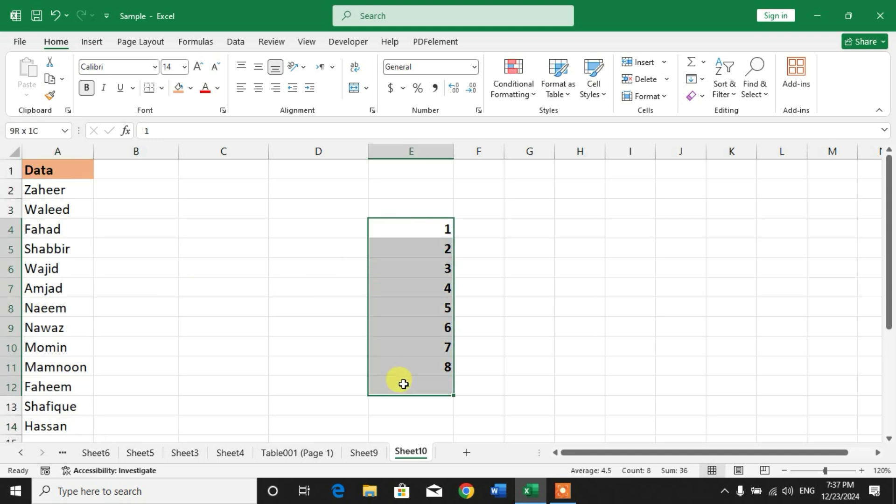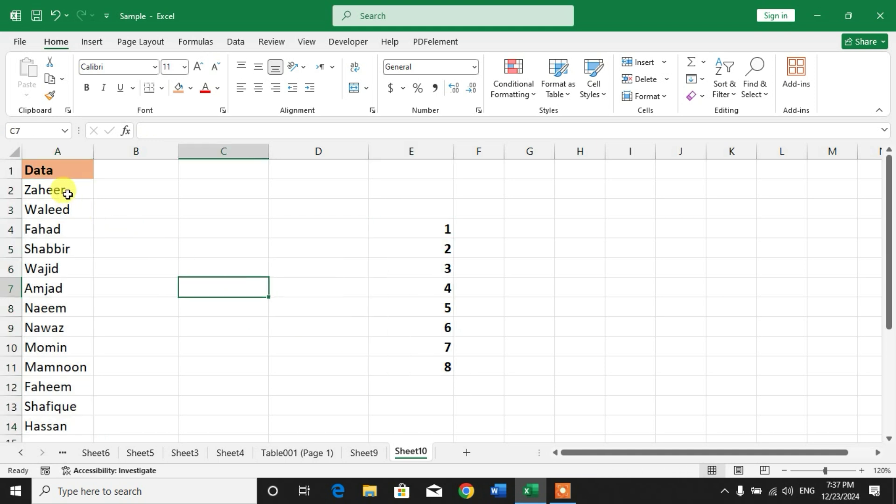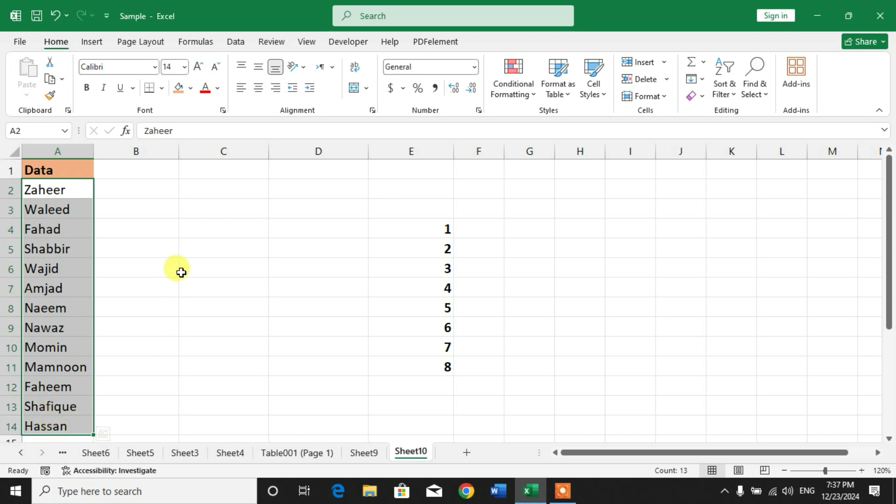I want to convert this array to text, meaning I want to copy all these names into one cell separated with commas.